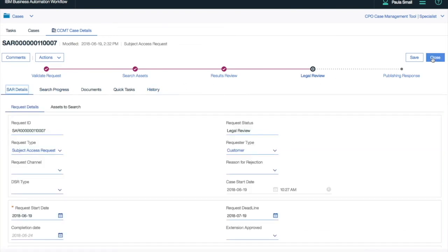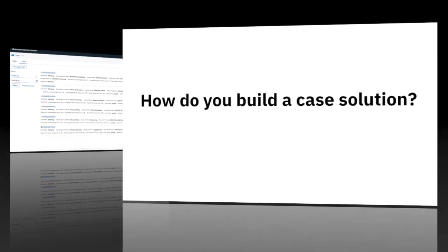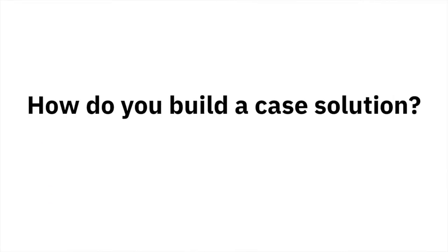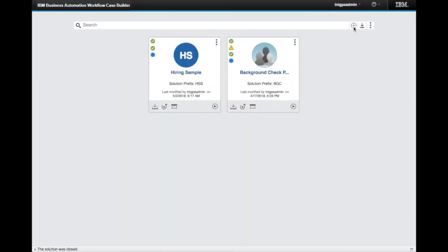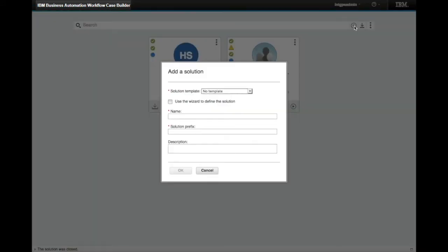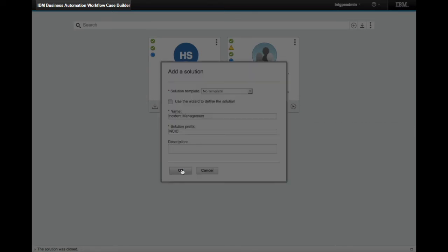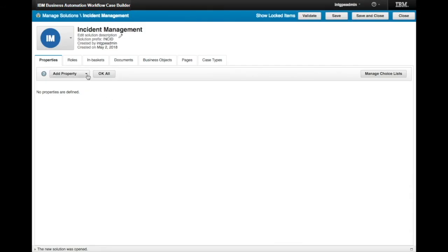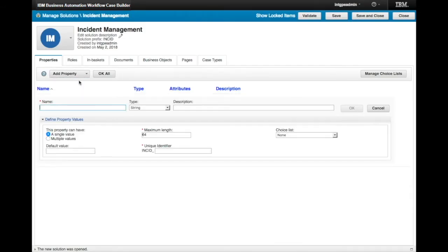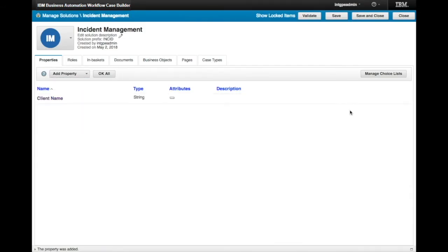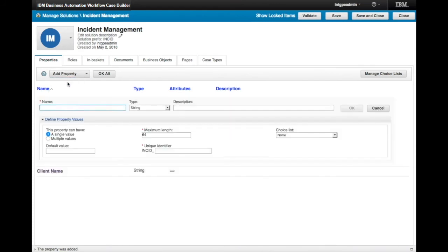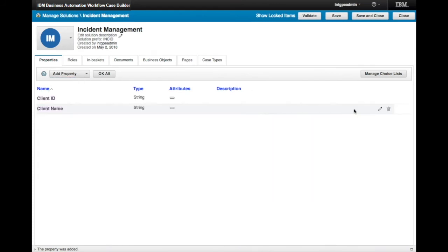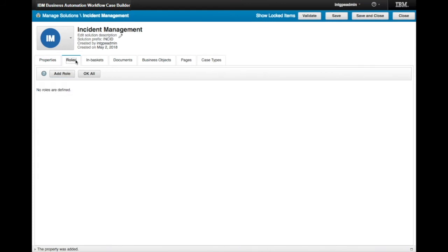Now let's take a look at how one can build a case solution such as this. Using a sub-process of privacy like incident management, let's create a brand new solution in the case designer. We provide a name, and click on the OK button, and we're ready to design our new case solution. First, we add properties to the solution to represent data, which can be reused across multiple case solutions.